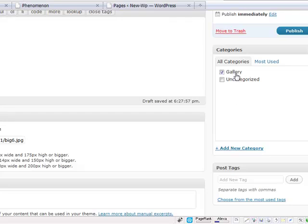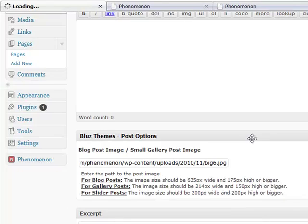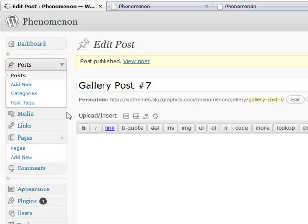Let's pick our gallery category. I have already created a category called gallery. And let's publish it. And done.